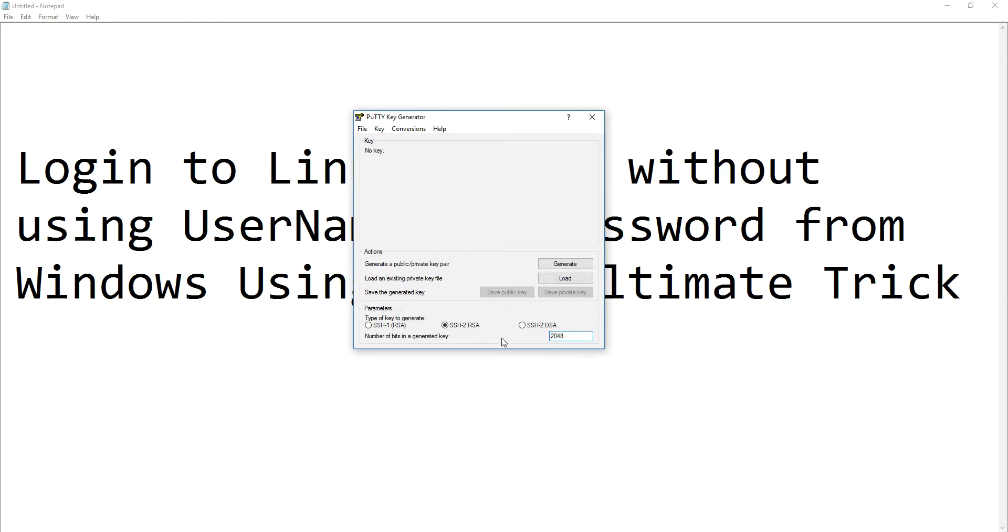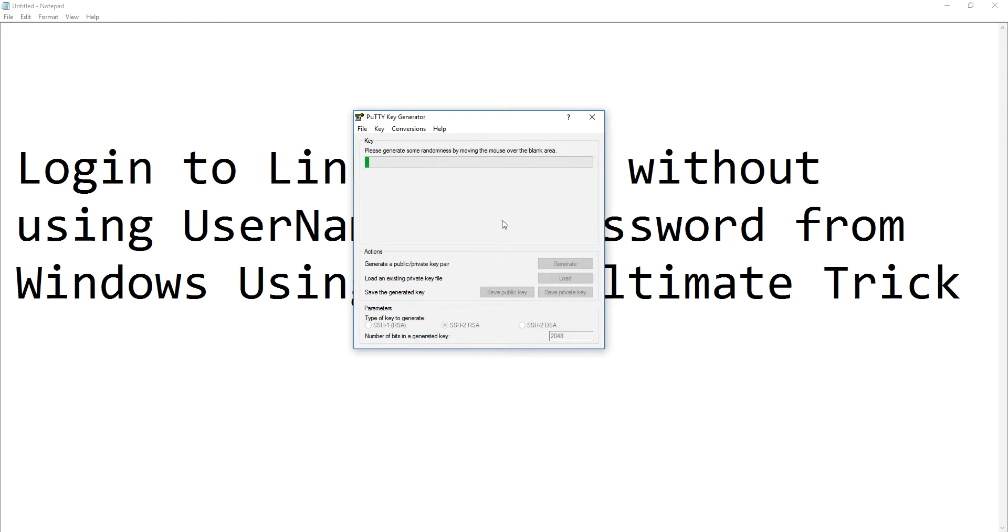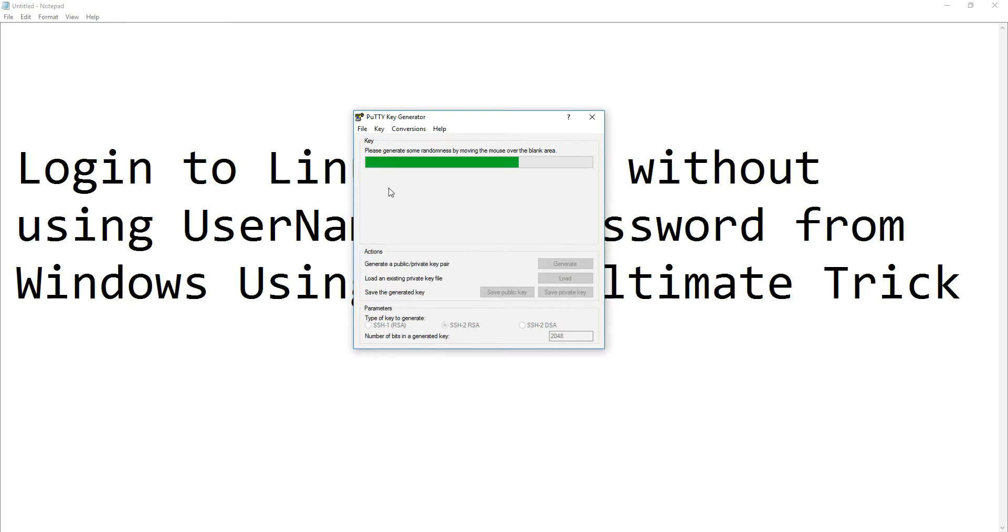If you do not move your mouse, PuTTY will not generate the key. You have to move your cursor around so that your key will be generated quickly.